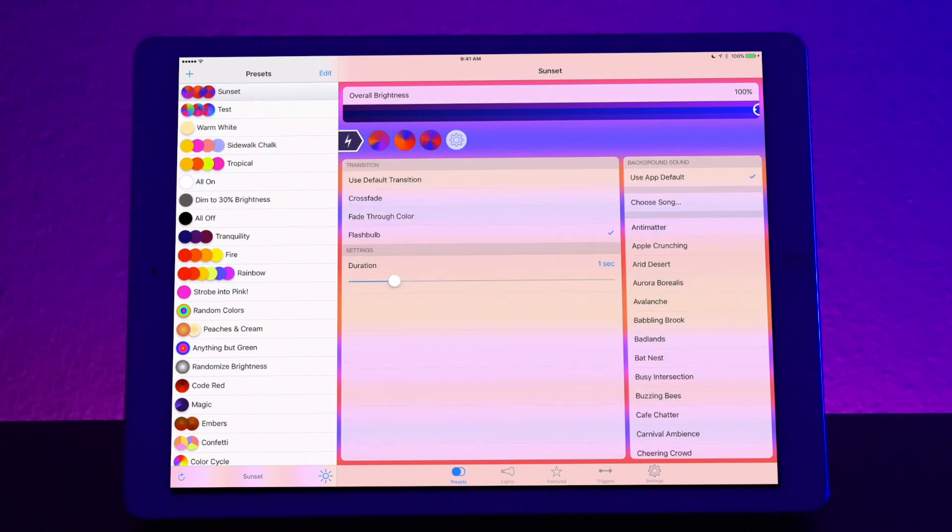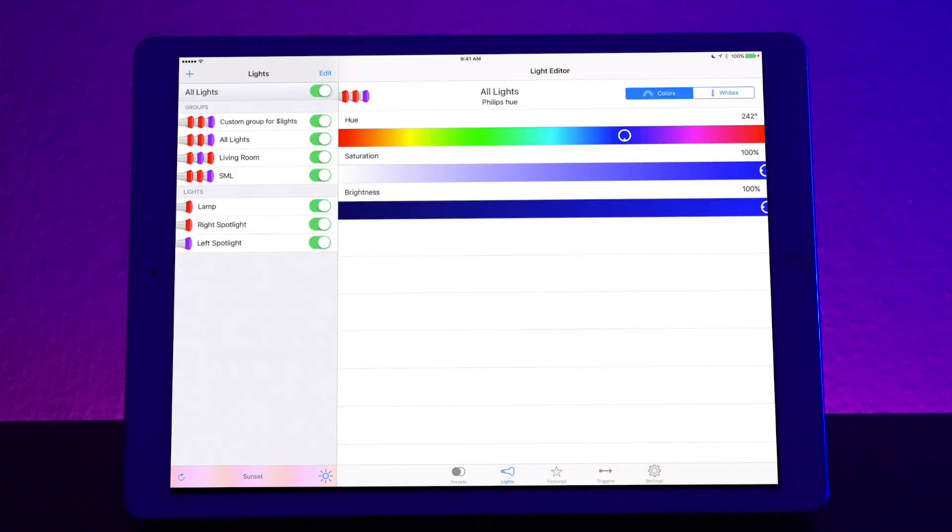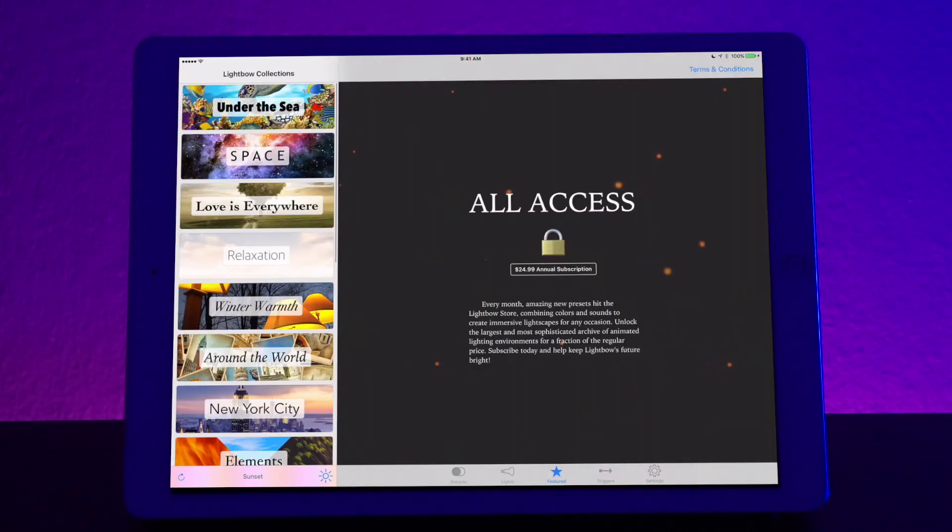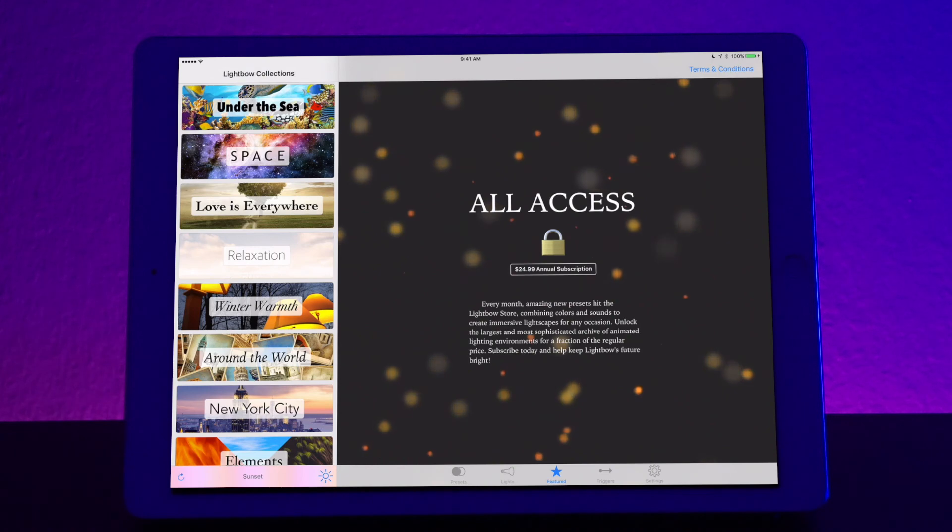So now let's explore some of the tabs that we have on the bottom again. So we have the light tab. Then we can go to featured. Now featured shows you all the different pre-made presets that you can purchase. All right let's go into triggers.